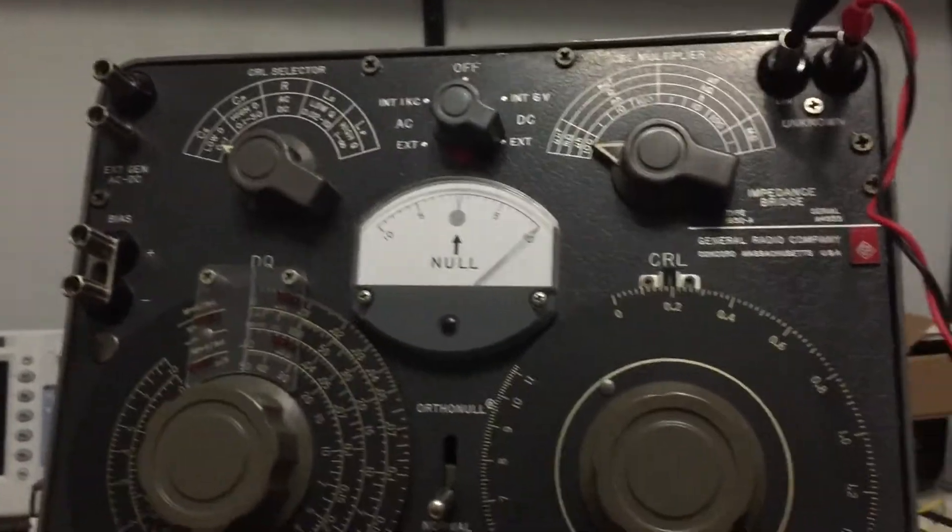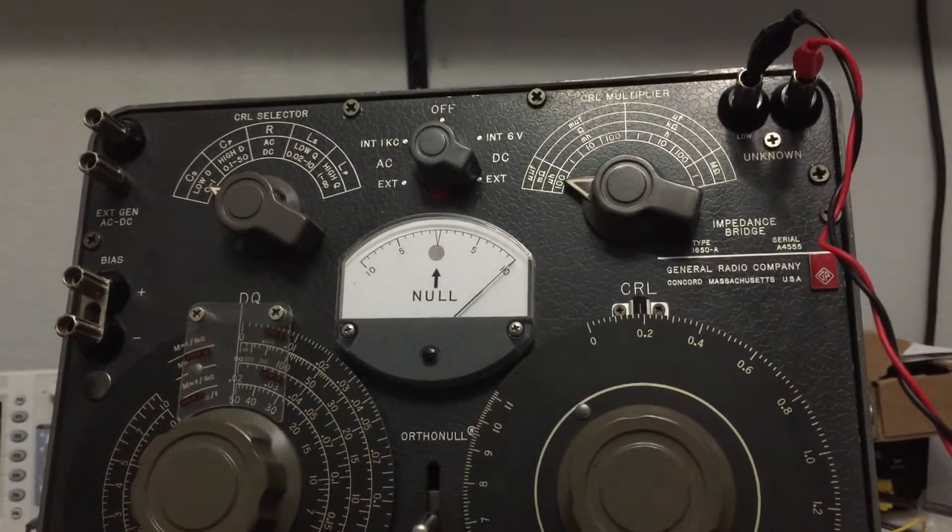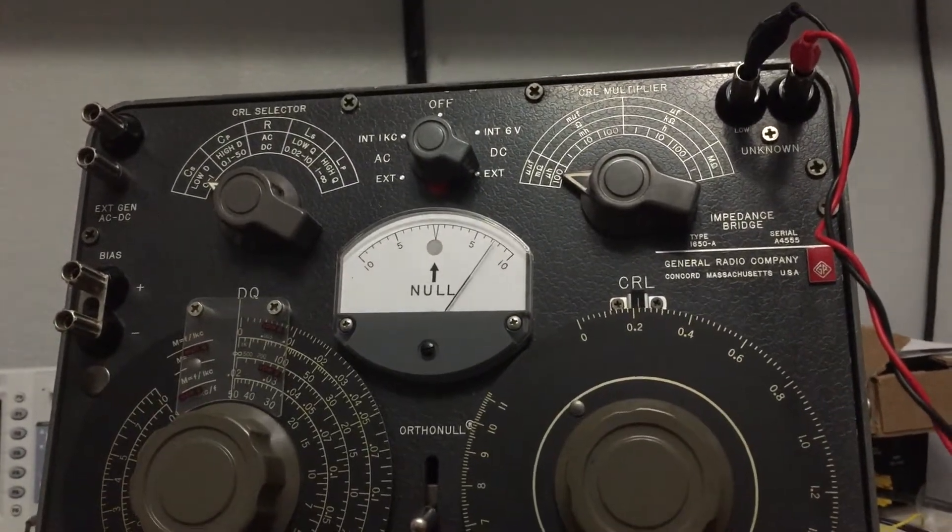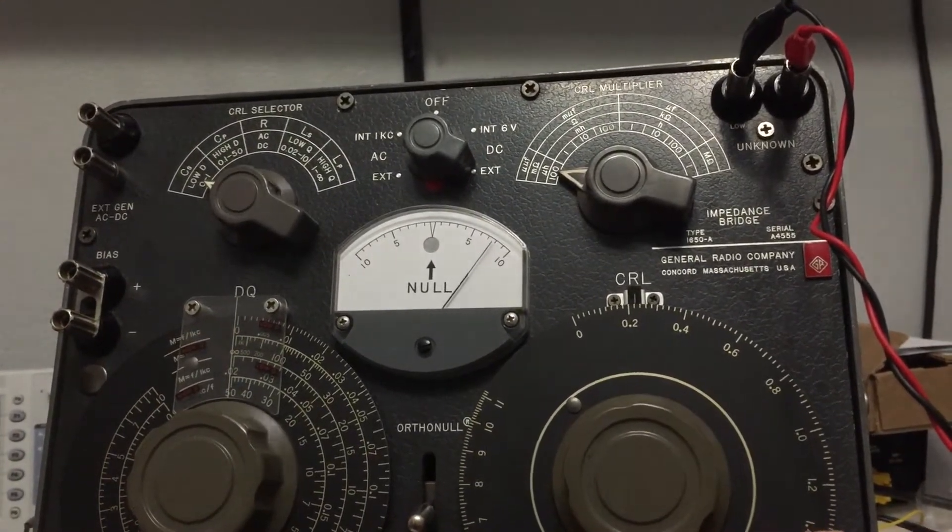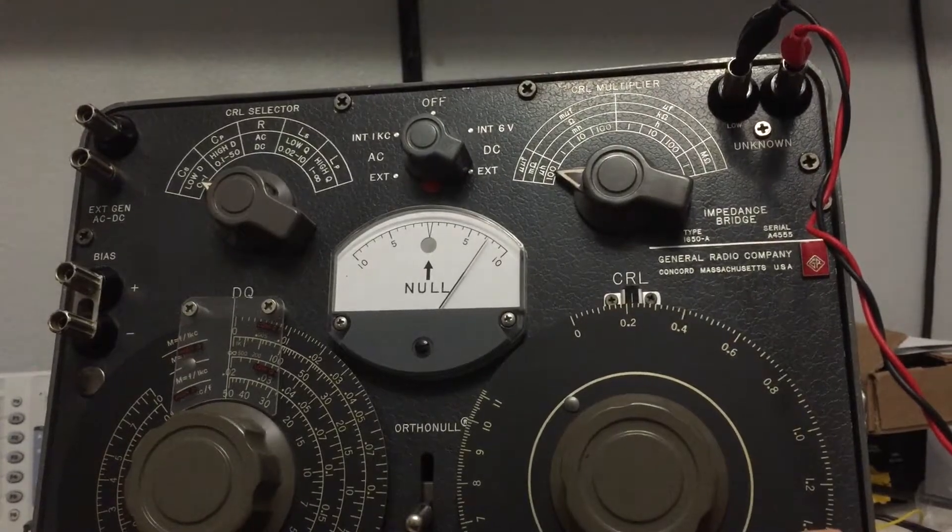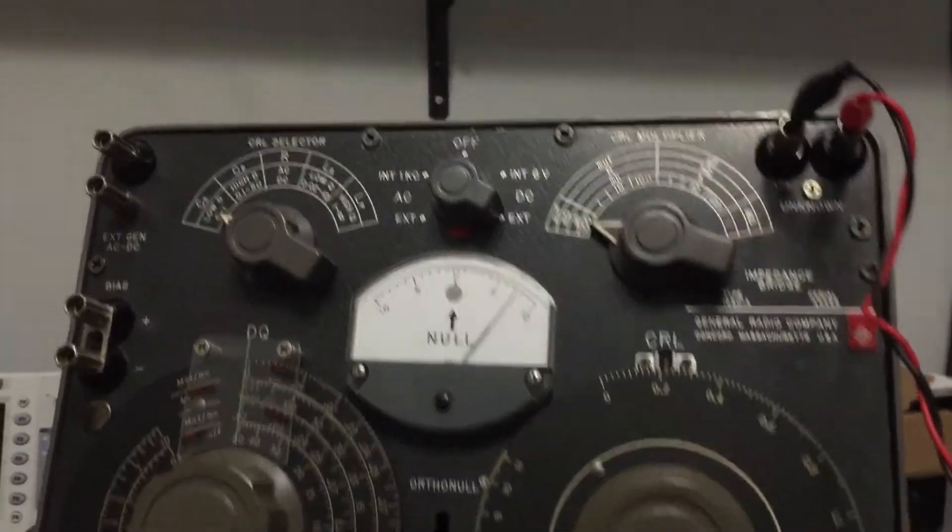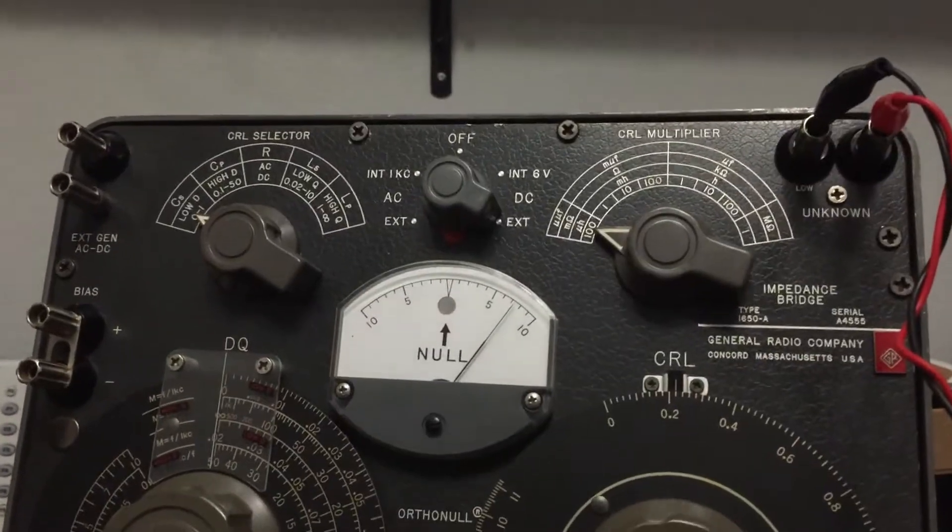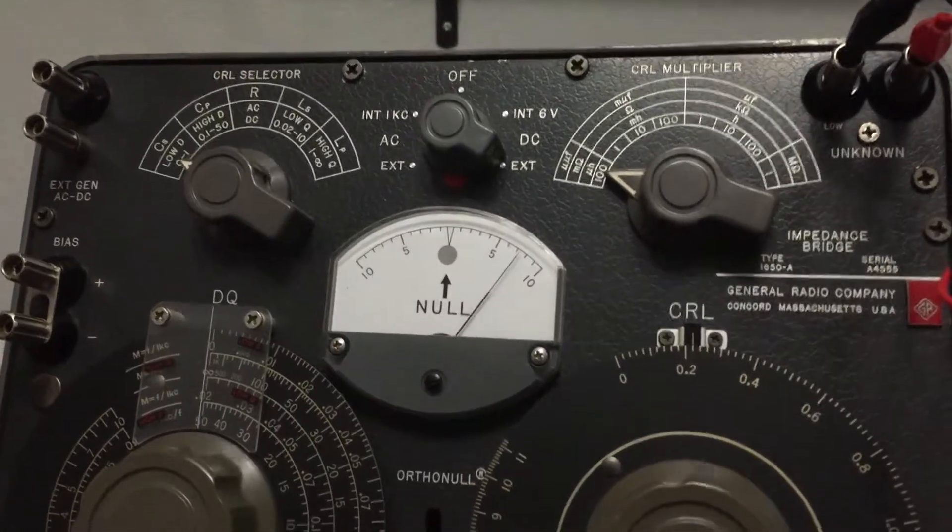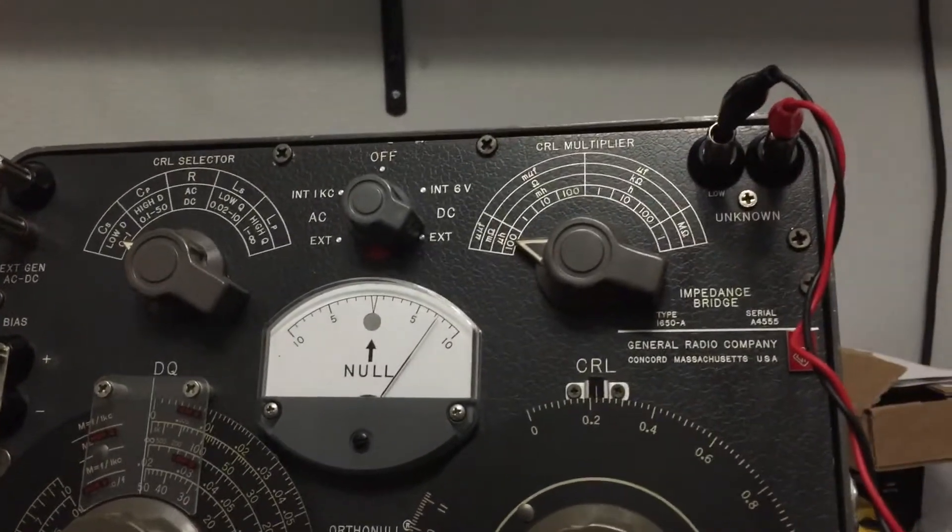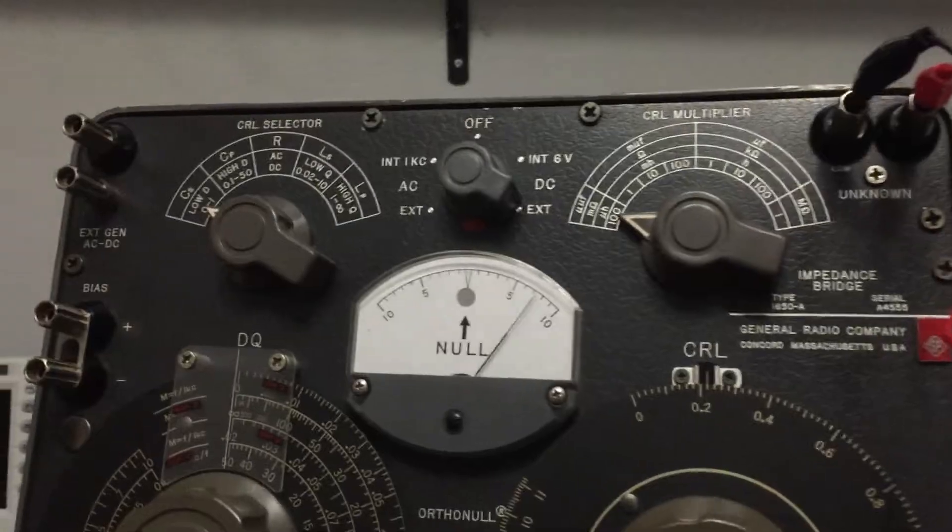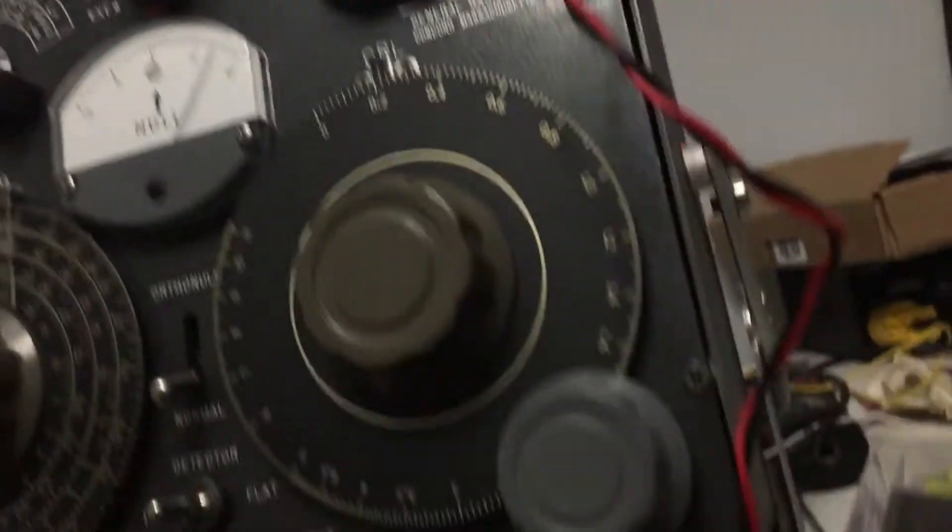Let's see if I could just get one last turn out of this. So on the very last turn ended up with 22 picofarads. Twisted as much as I could get it, ended up with a homemade, for the purpose of this demonstration, 22 picofarad capacitor just made out of the two test leads.